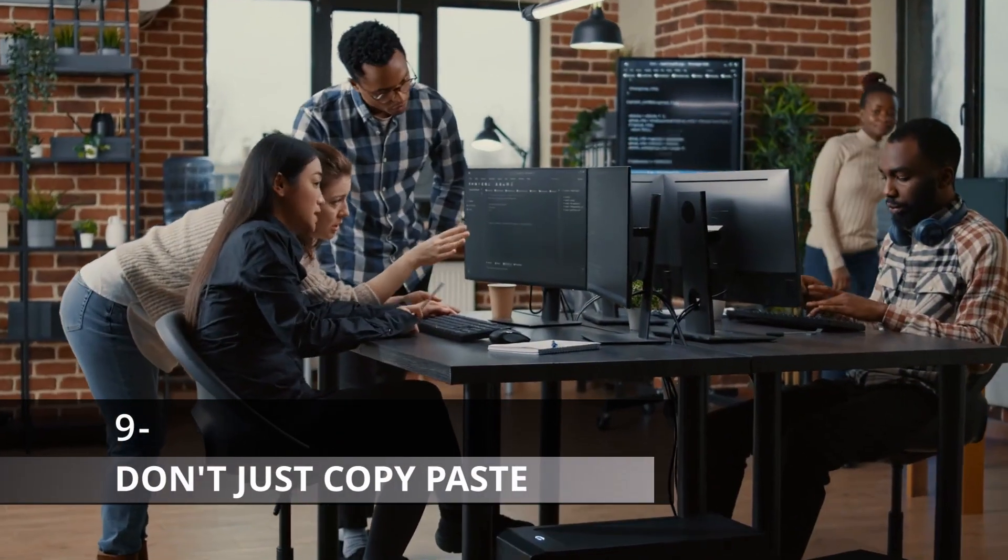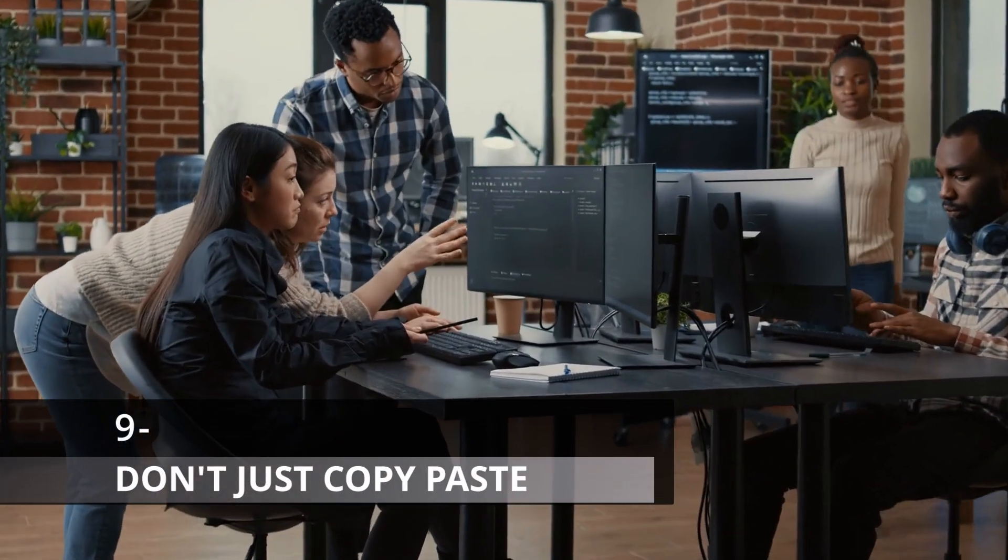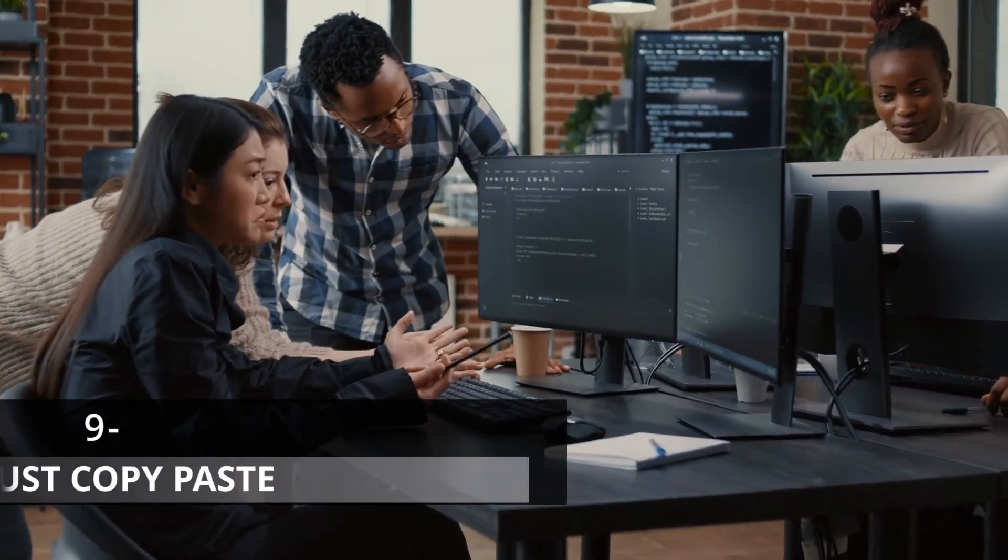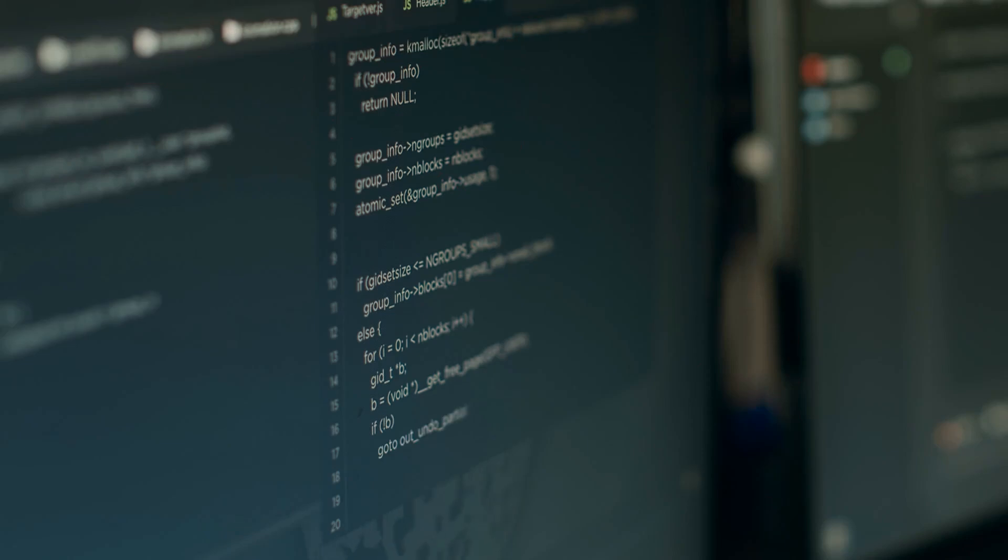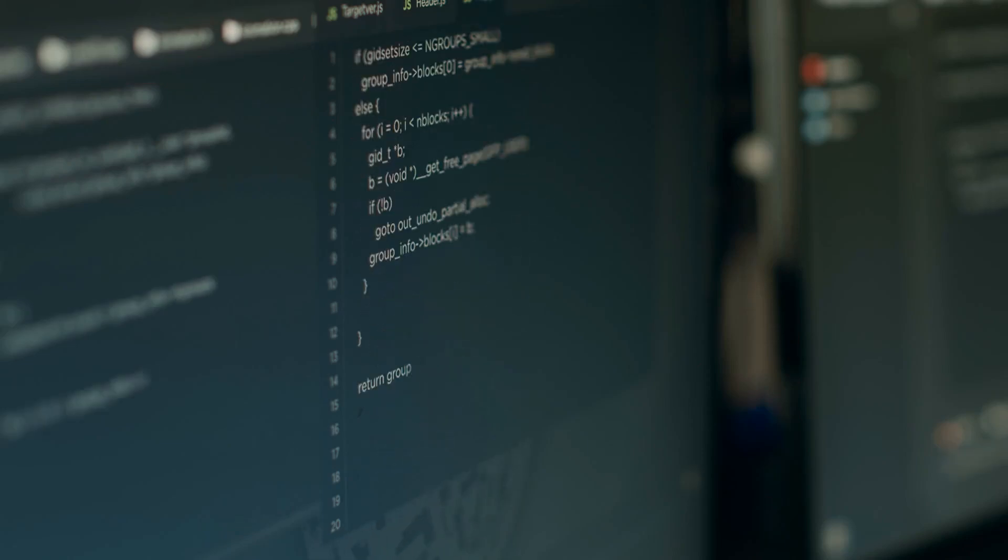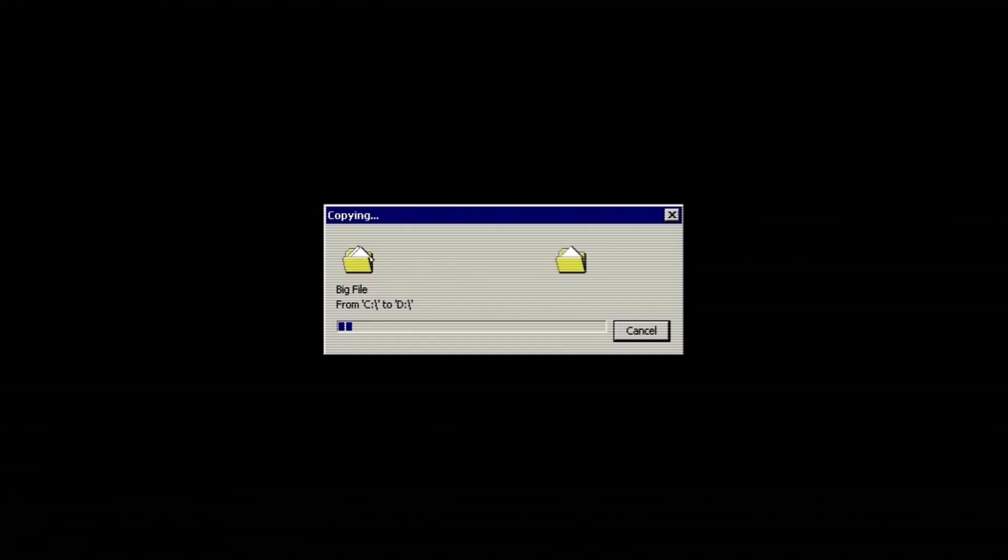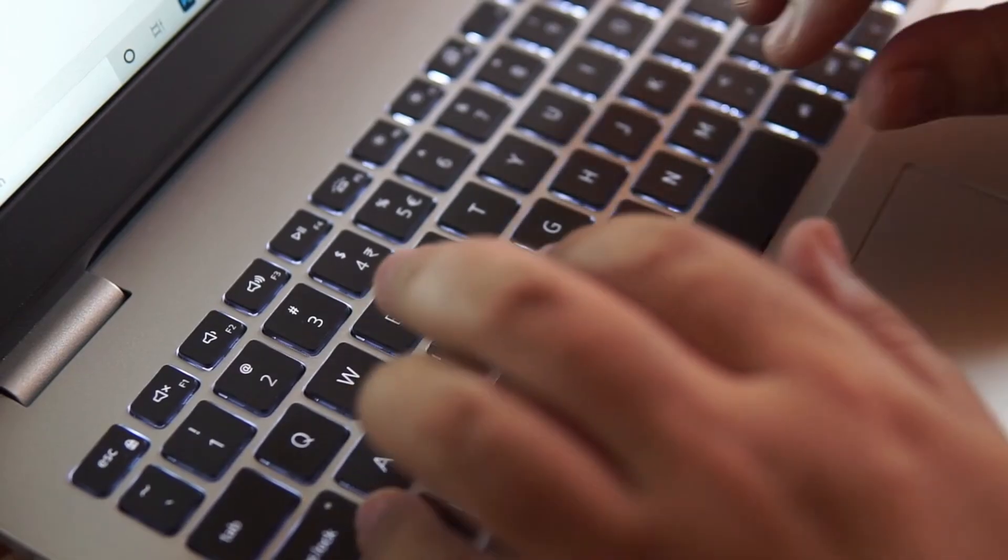Copy-pasting code from Stack Overflow or coding forums isn't going to make you better. Indeed, your code is going to work, but that isn't going to make you any better. I'm not saying copy-pasting is bad, we all have done it, but what we do after it is important.